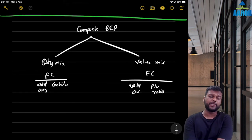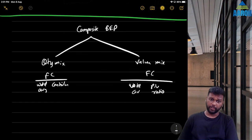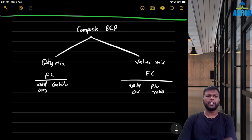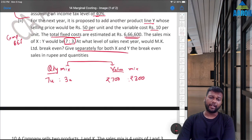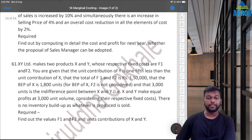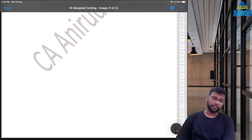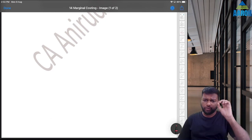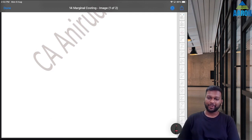That is the concept of composite BEP. It's a good concept to know from an exam point of view because it is different from regular questions. If you have any doubts, let me know in the comments. You can also join the Telegram channel where daily questions are posted, from a question bank of over 61 questions for marginal costing alone — all difficult, to prepare you for the exam.